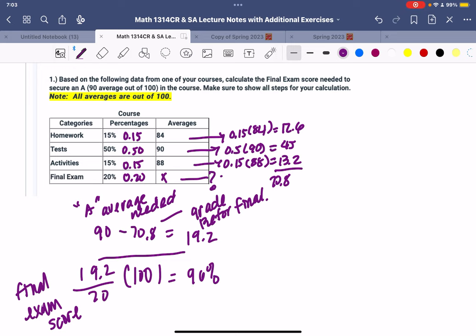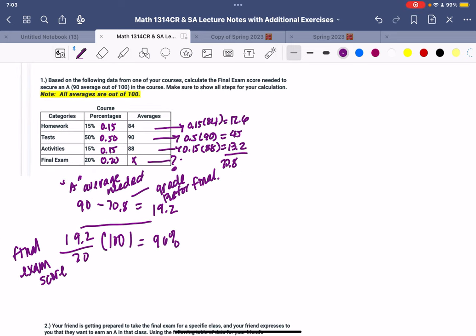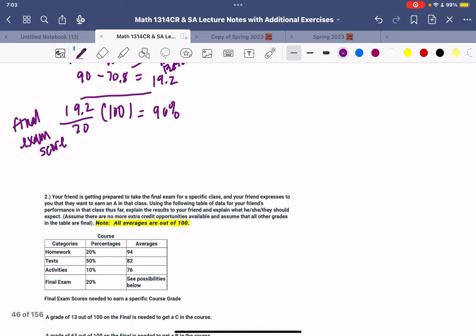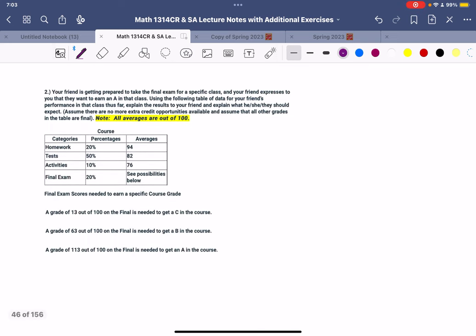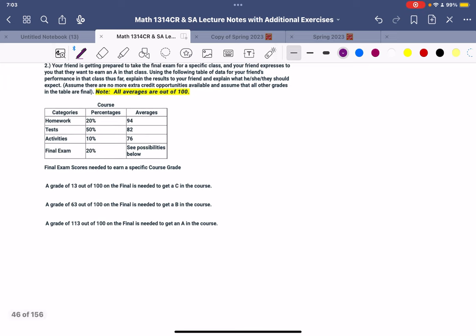So the next scenario says your friend is getting prepared to take the final exam for a specific class, and your friend expresses that they want to earn an A. Use the following table of your friend's data performance in the class. This is already done for you, we just need to determine how much we're going to get here. So 0.20, 0.50, 0.10, 0.20.